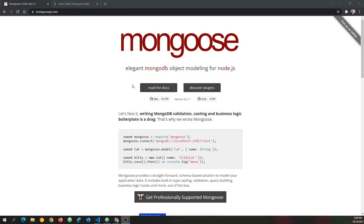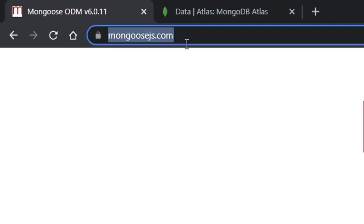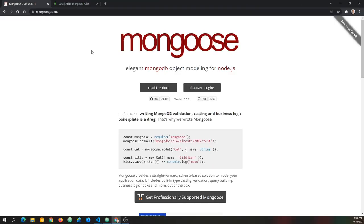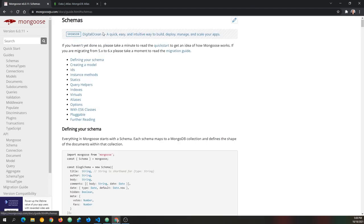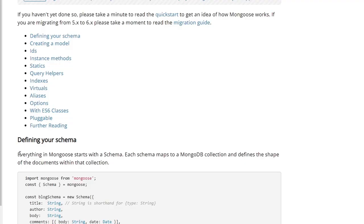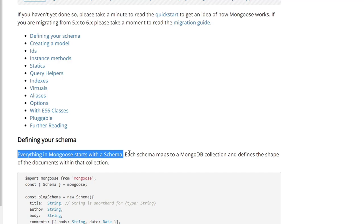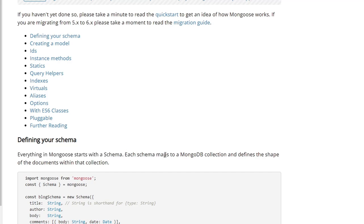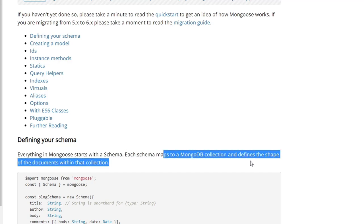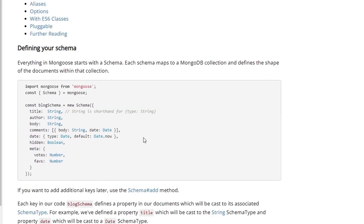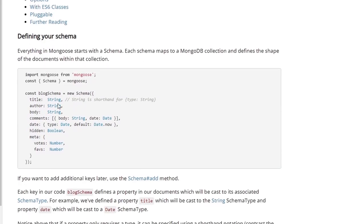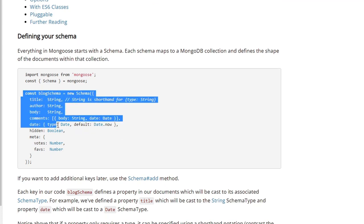Let's get started today at mongoosejs.com, and from there, we're going to click read the docs, and it instantly takes us to the schemas in the docs. As you see on the page, all highlighted, it says everything in Mongoose starts with a schema. Each schema maps to a MongoDB collection and defines the shape of the documents within that collection, so you can see why they're very important.